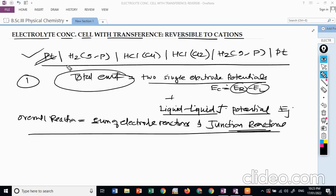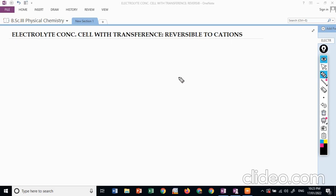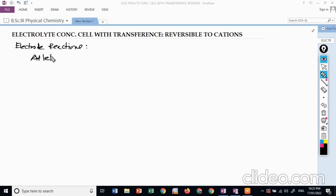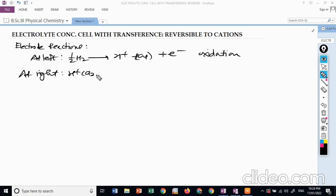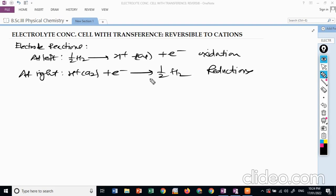For electrode reactions: at the left electrode, oxidation occurs — ½H₂ → H⁺(a1) + e⁻. At the right electrode, reduction occurs — H⁺(a2) + e⁻ → ½H₂.